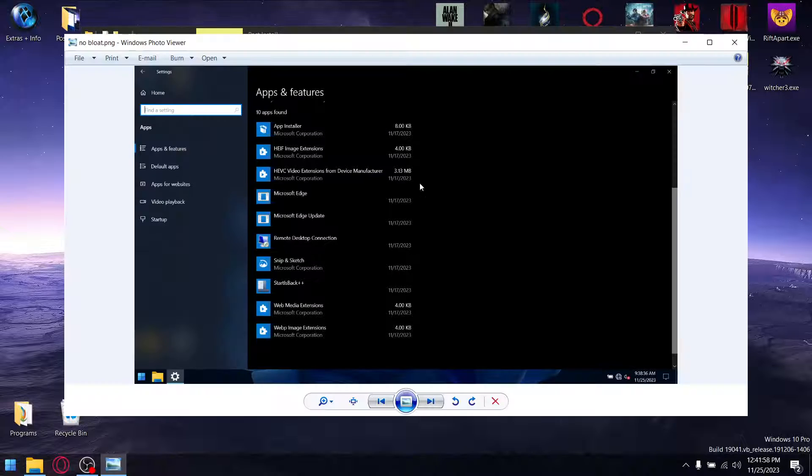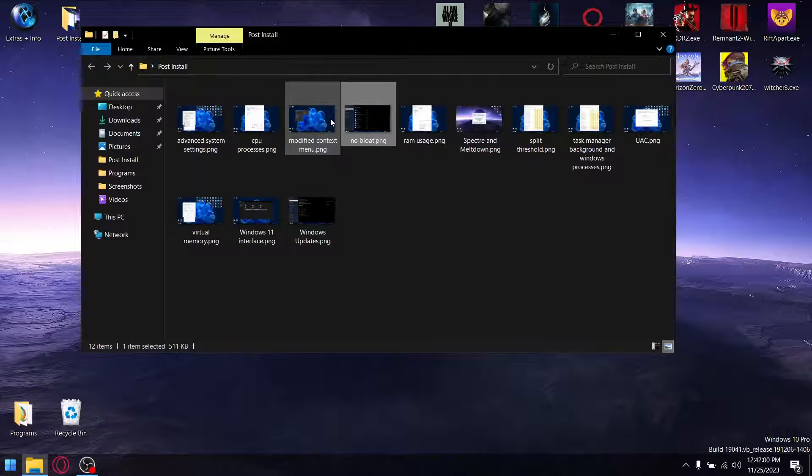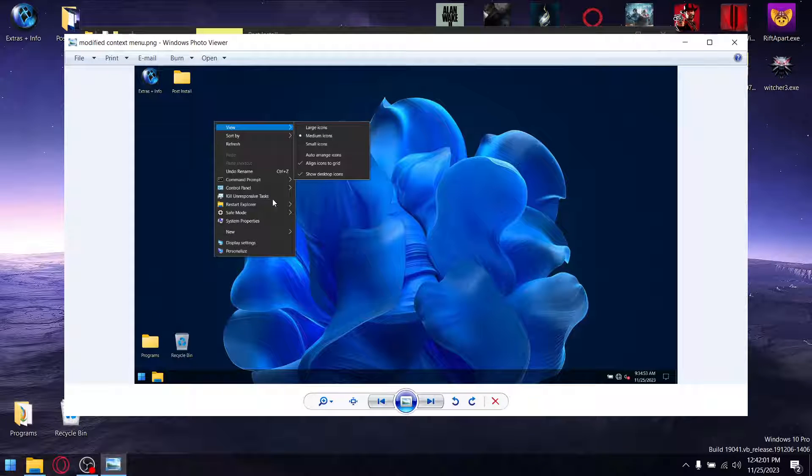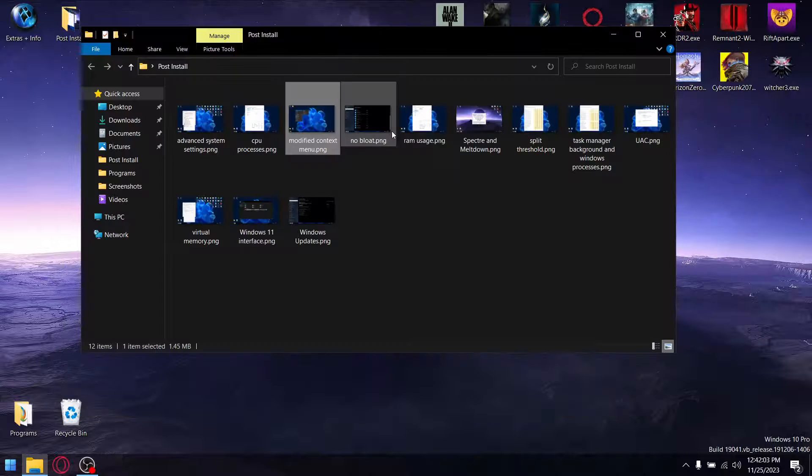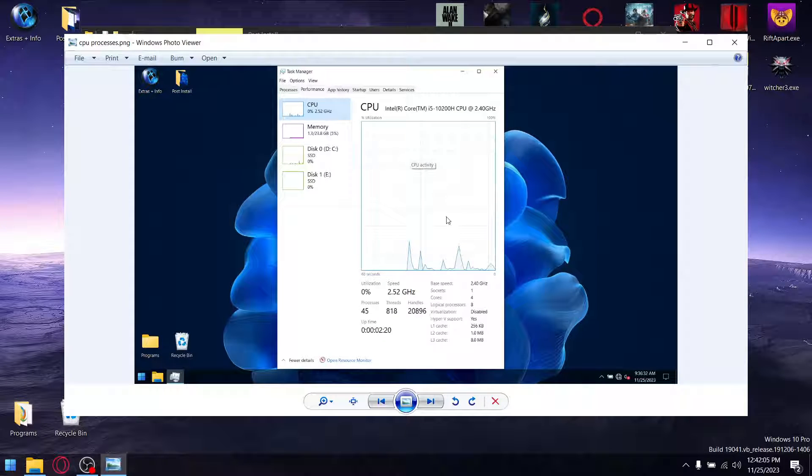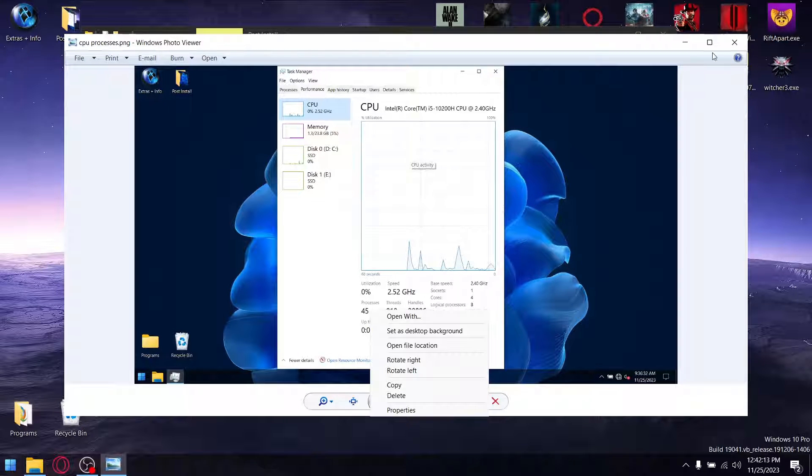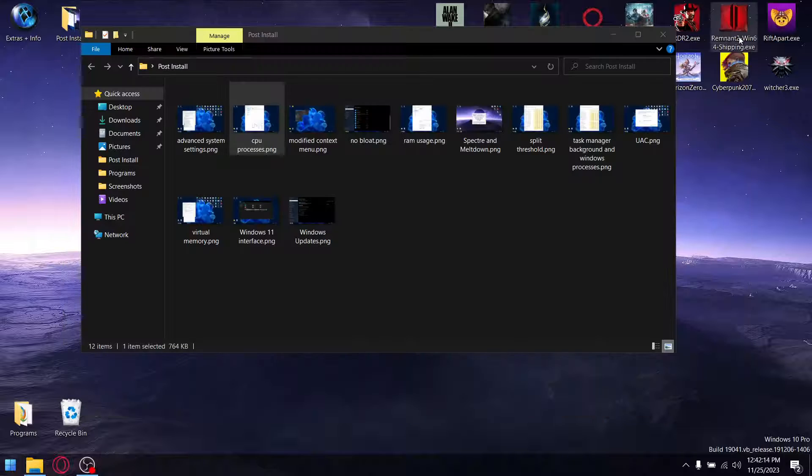There's no bloat whatsoever. Context menu has been modified, quite cool. And earlier I did show you the processors, but yeah, you can see, zero CPU, very little RAM. And Windows processors down to 45, so that's pretty cool.